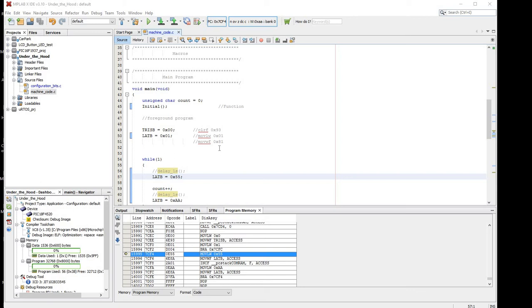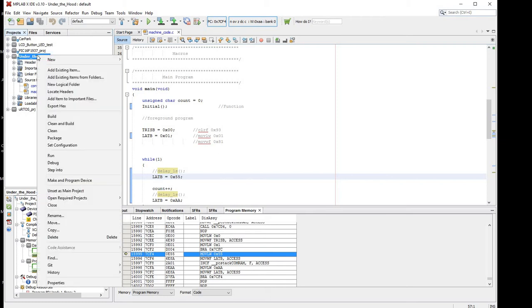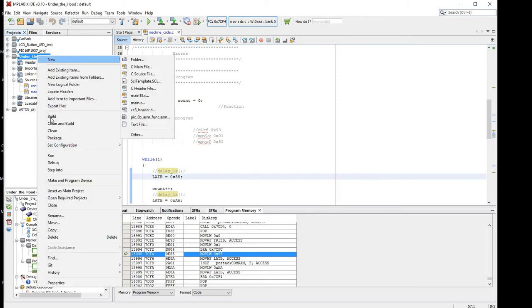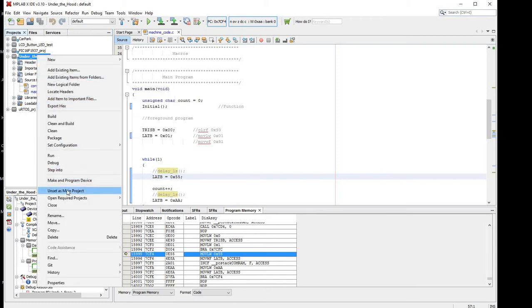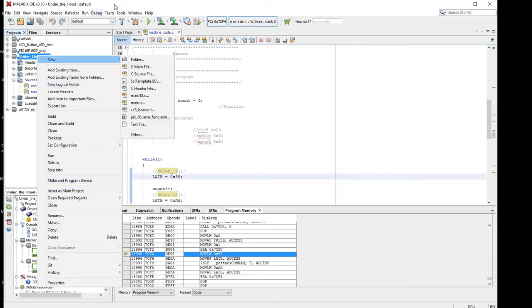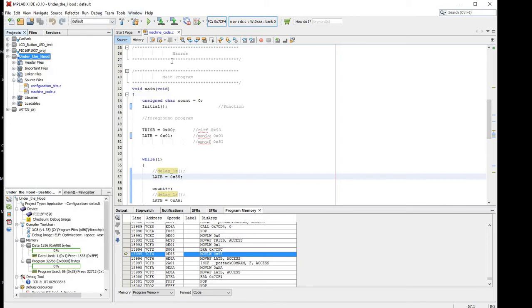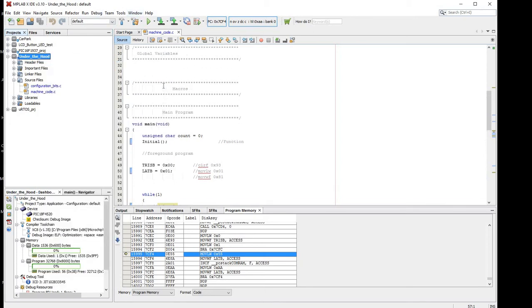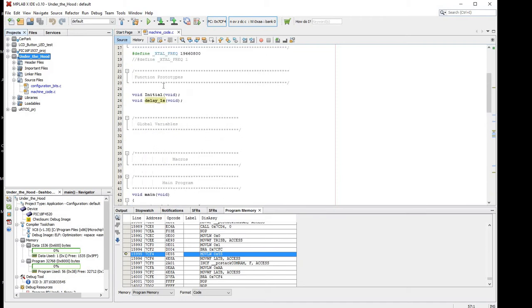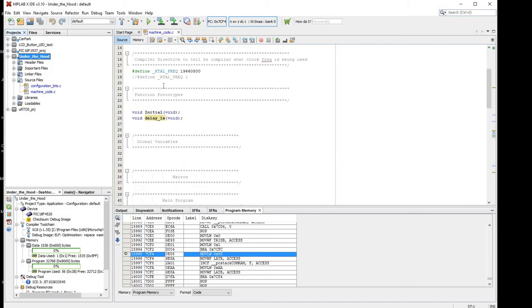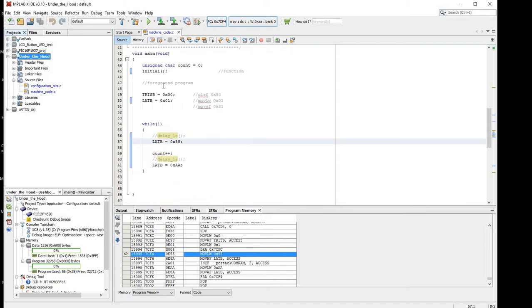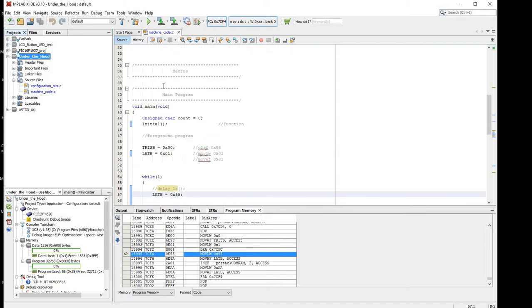Okay, here's a simple recording of the machinecode.c file in the under the hood project. Make sure under the hood project is your main project. If it's not, you can say set as main project. Open up the machinecode.c, you can see it's a very simple file, just purely to illustrate debugging.